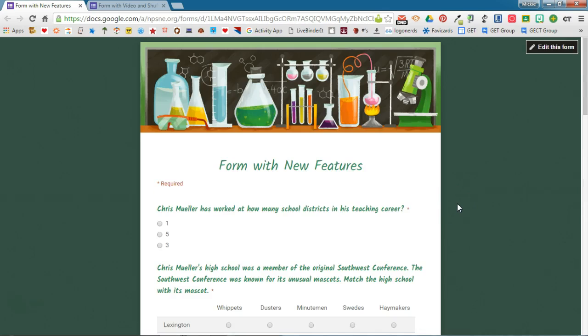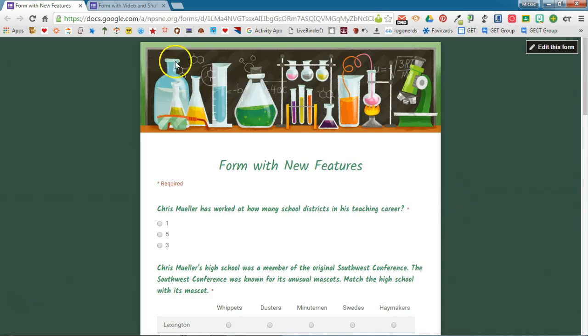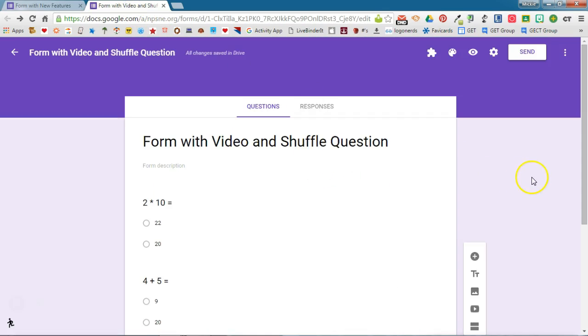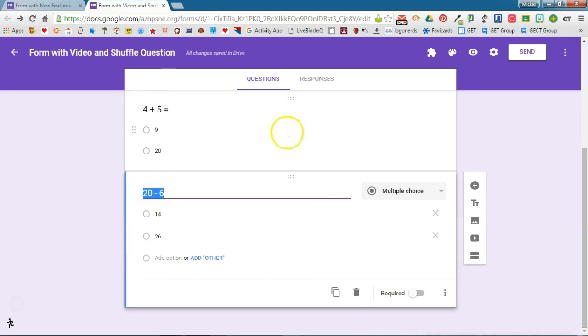So let's see how this works. I've already gone ahead and started a new Google form and I have added some questions here, just some multiple choice questions. The next question I'm going to add is a video and then I want a question to go after the video.